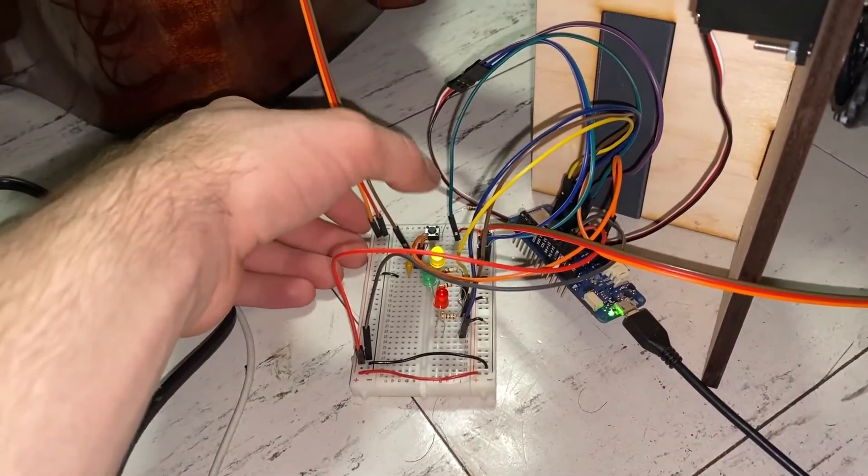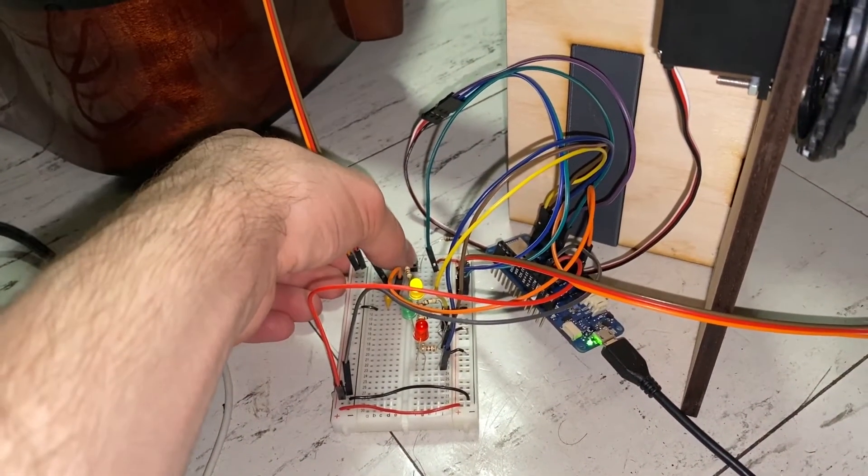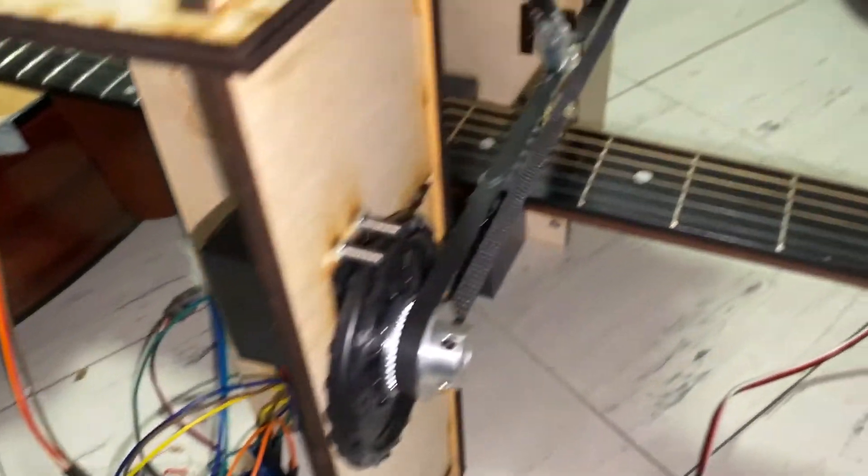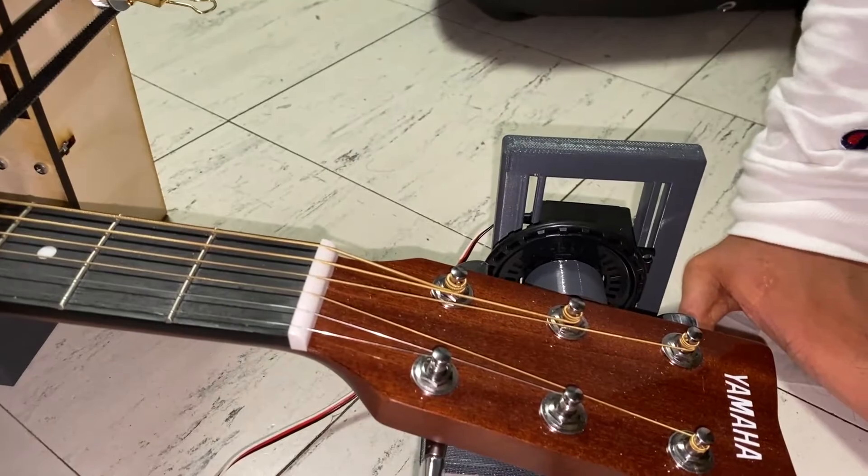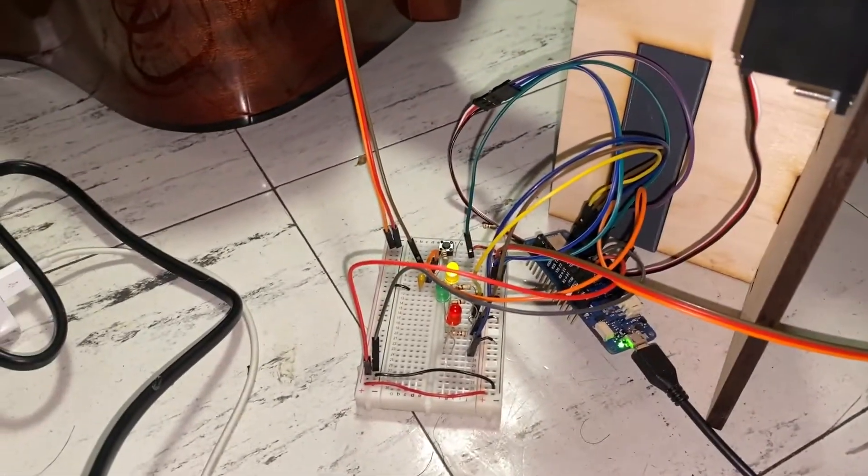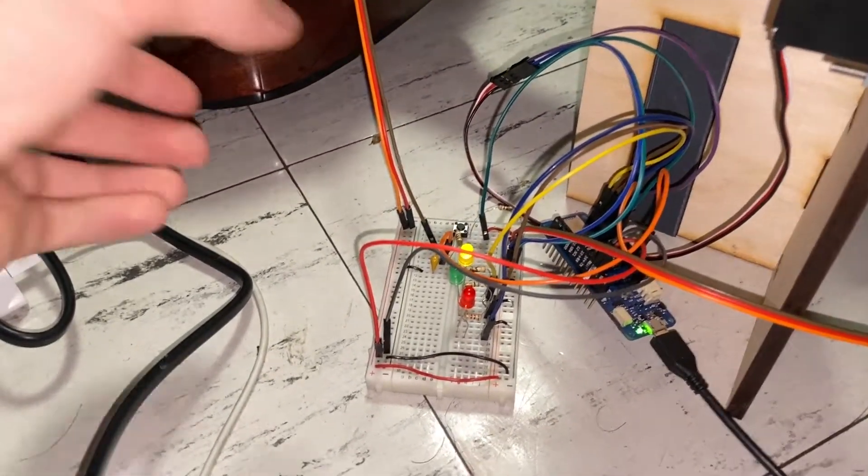We screamed, we cried, we almost gave up. But as you can see we fixed these problems so that the only part of the system that involves our hands is pressing the button to start an iteration of tuning.